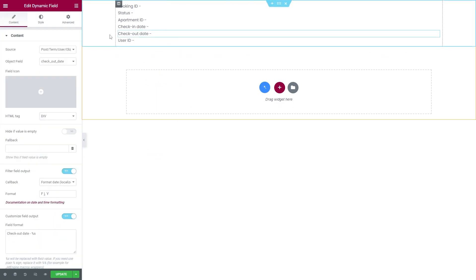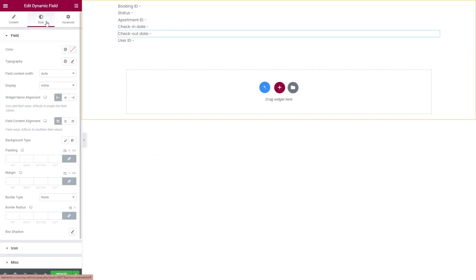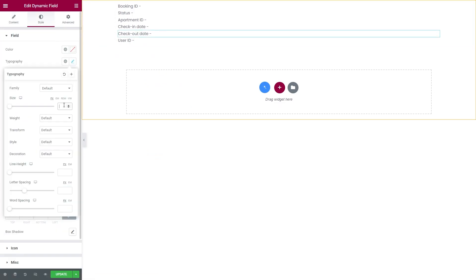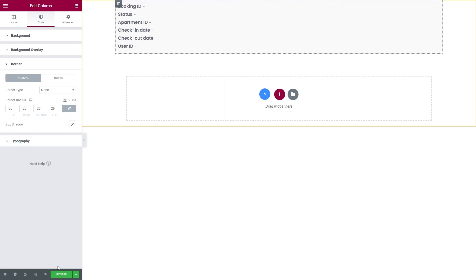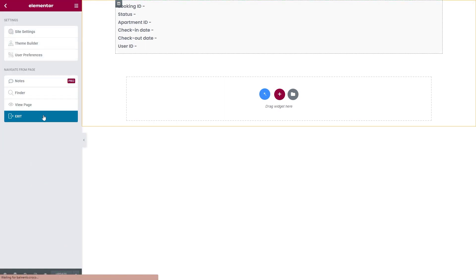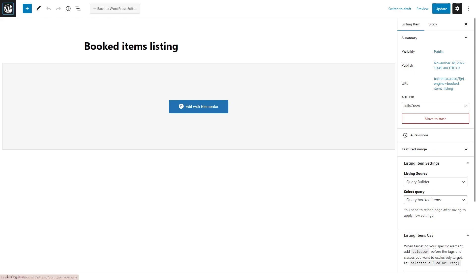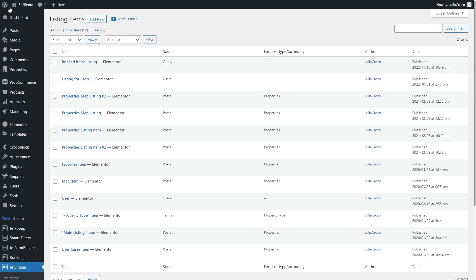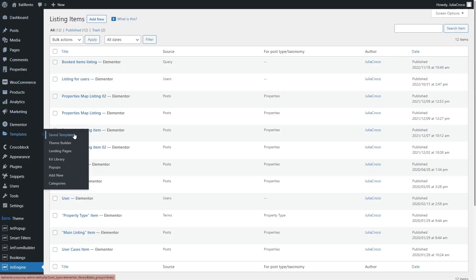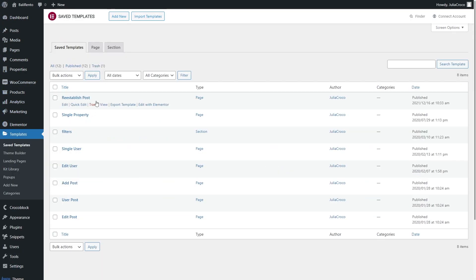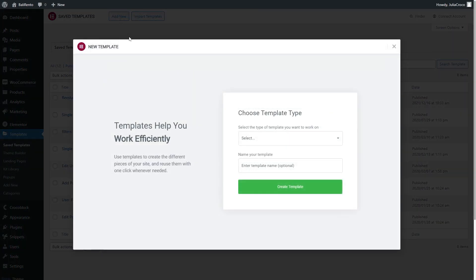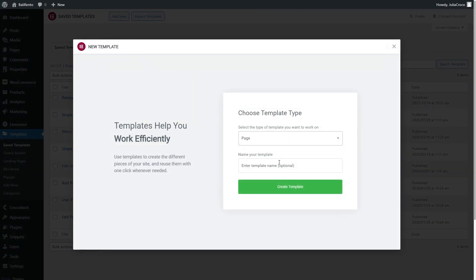Don't forget to style the listing and once you're done, click Update. Now go back to the dashboard and proceed to Templates. Add a new one. It will be a user's page that will include the booked items.